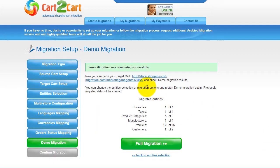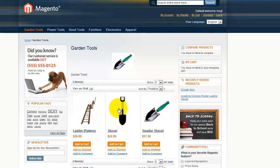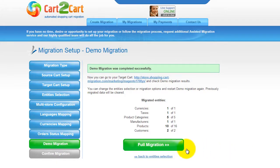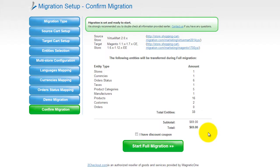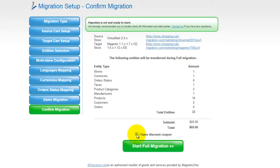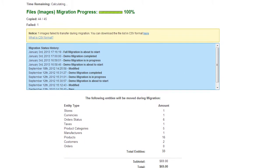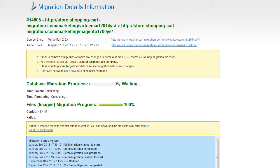Right after the demo migration is done, you can check the results on your target store. Now, you can go ahead and start your full migration. If there's not enough funds on your account, you'll be asked to charge it with more credits. If you have a discount coupon code, check the appropriate field. Otherwise, double-check the entities that are about to be migrated and click Start Full Migration button. Now, your full migration is on and you can track the migration process right there.